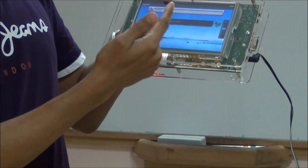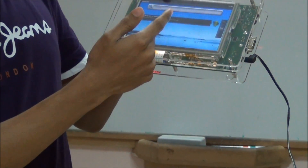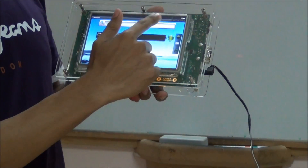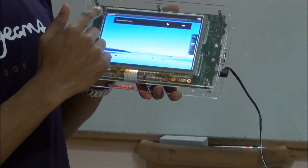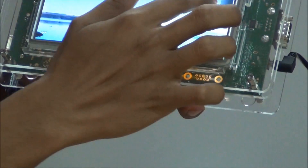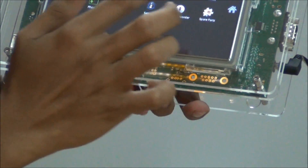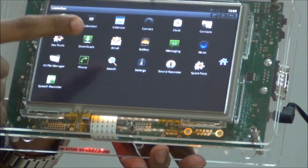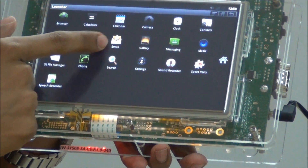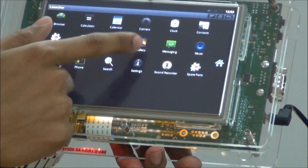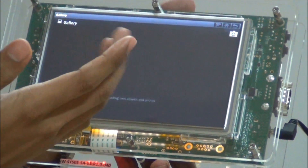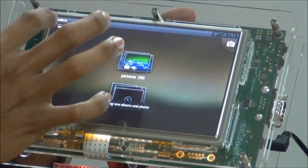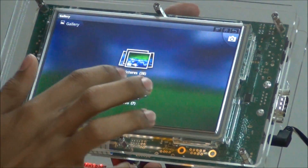Android 2.3 has got a user interface with high definition video graphics, and it has got Adobe Flash 10.1 new features. This is the Android 2.3 demo platform. You can browse, you can check your email here, and these are the galleries if you want to see any videos or features.